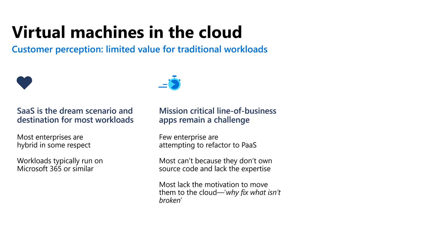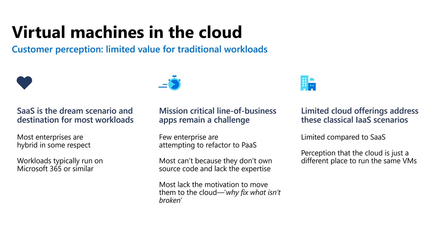Mission-critical line of business applications, however, seem to be remaining a challenge. We found that very few enterprises are attempting to refactor them to platform as a service or PaaS, mostly because they don't own the source code or they lack the expertise to do so. Many also claim that there's no motivation to move to the cloud. Why, indeed, fix what isn't actually broken? In addition, limited cloud offerings address some of those classical IaaS scenarios. What that's basically saying is these workloads were developed over time. They started their life many, many years ago. And there really isn't a turnkey out of the cloud solution that does exactly what they need them to do.